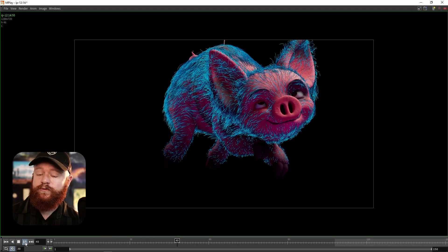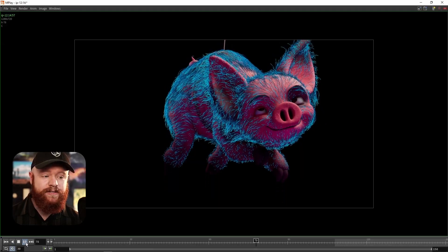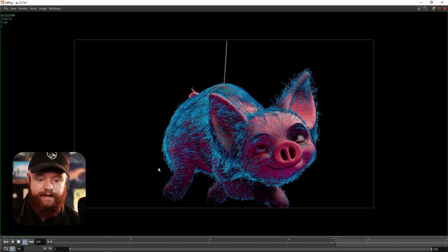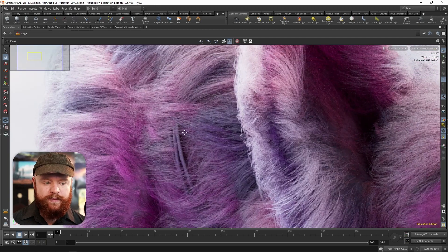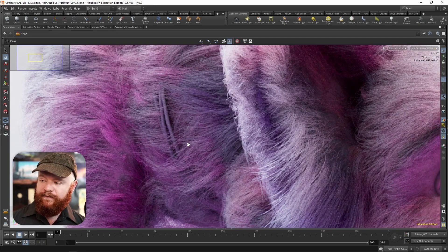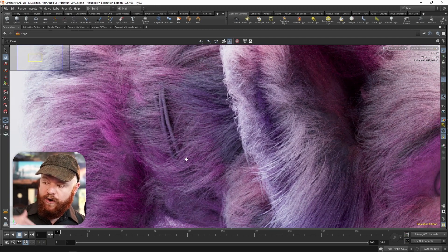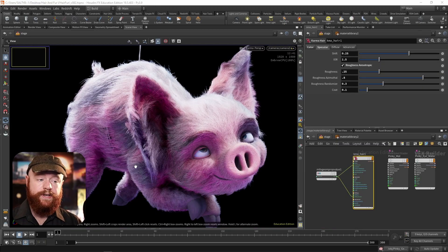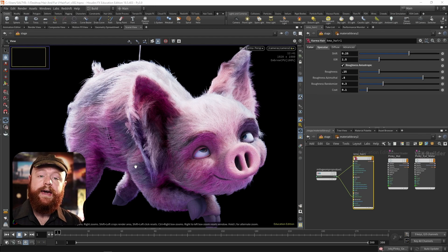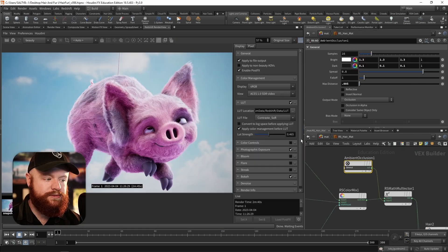And towards the end, reach a moderate degree of complexity that results in a professional-looking groom. We'll also be shading, lighting, and rendering with both Karma and Redshift.